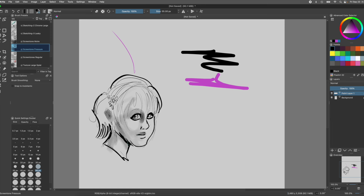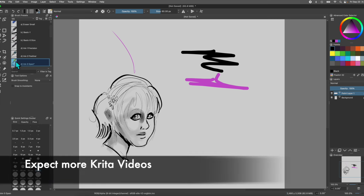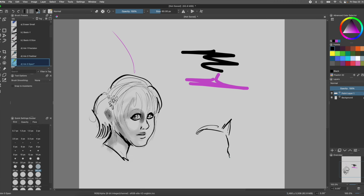There are going to be more videos to come — little vignettes about the specific things Krita can offer you. We're going to eventually get into even making a web comic using Krita as opposed to another program like Clip Studio or Photoshop. Because this isn't a Photoshop replacement or a clone — it's specifically made for artists.